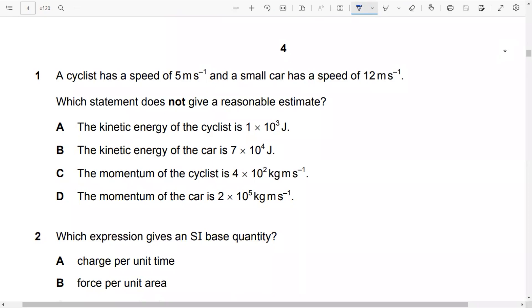So momentum is considered here. This one is fine, this one is also fine. But this is not giving a reasonable estimate, right?